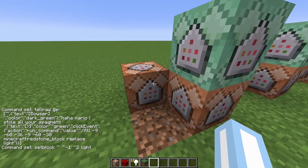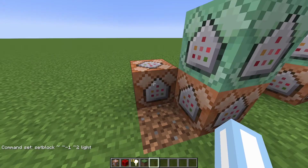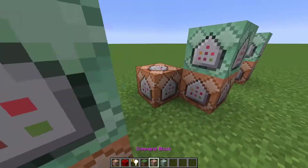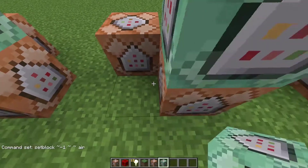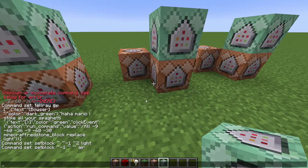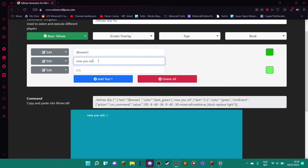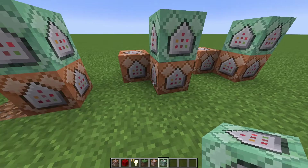To copy a command block, hold Ctrl and press the mouse scroll button to copy the NBT — the command inside it. Then you can just place them in the other spots and they'll already have the command inside. That way you don't have to retype them a million times. Now I'm going to make some more dialogue, like: 'Now you will only have pasta.' You don't have to change anything else, so just put that in here.